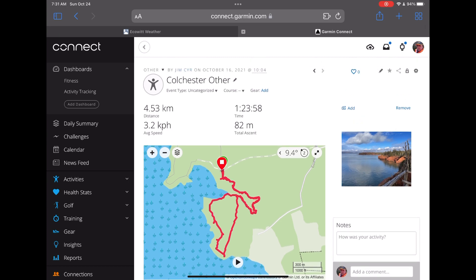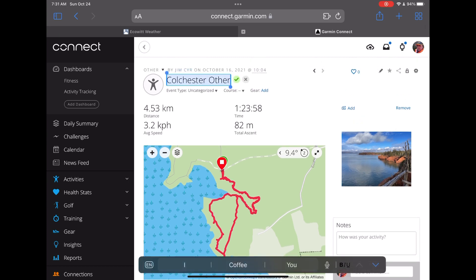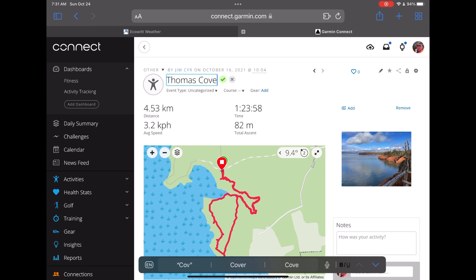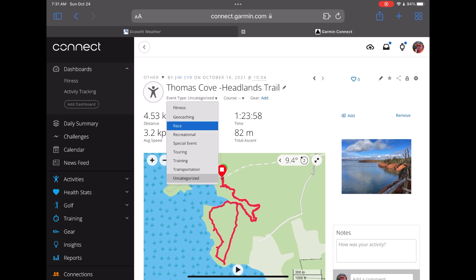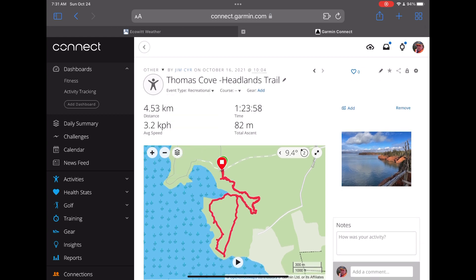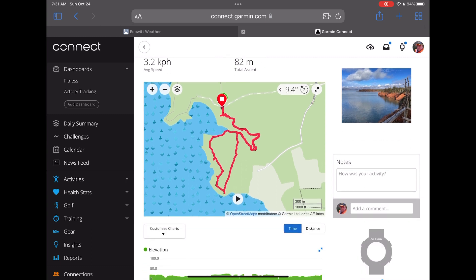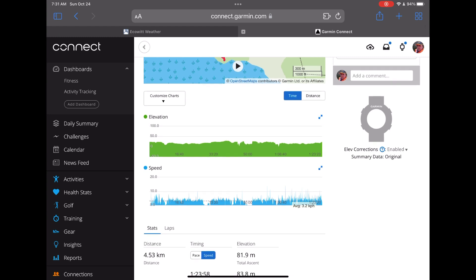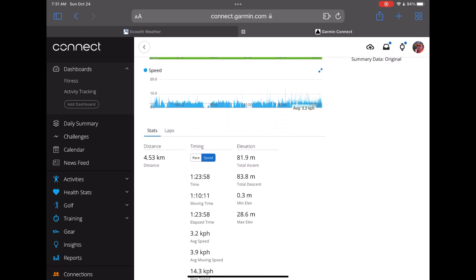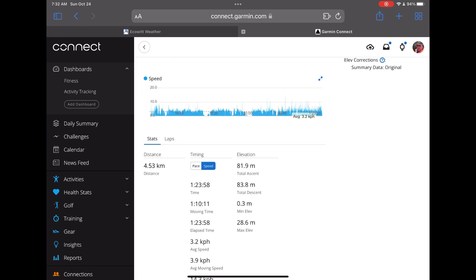From here I can rename this activity — I'll tap on the pencil and rename the hike. This was at Thomas Cove on the Headlands Trail. I'll hit enter and then categorize the activity as a recreational hiking activity. You can see the elevation, speed, and all the other details the Apple Watch recorded, and now we have this in our Garmin history.